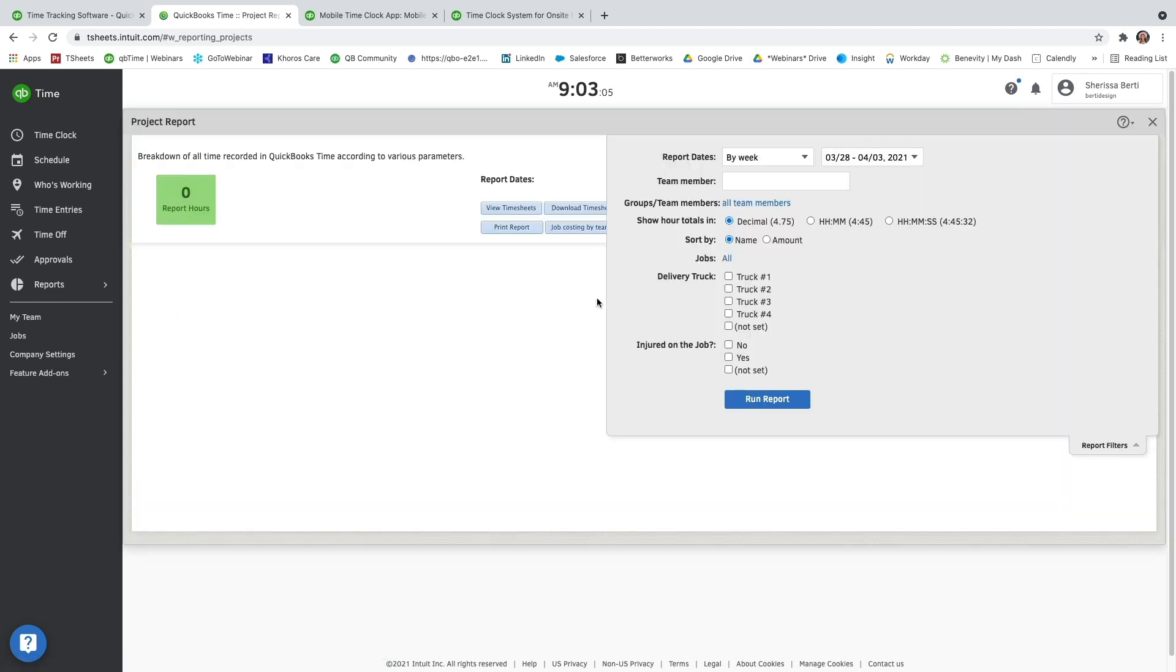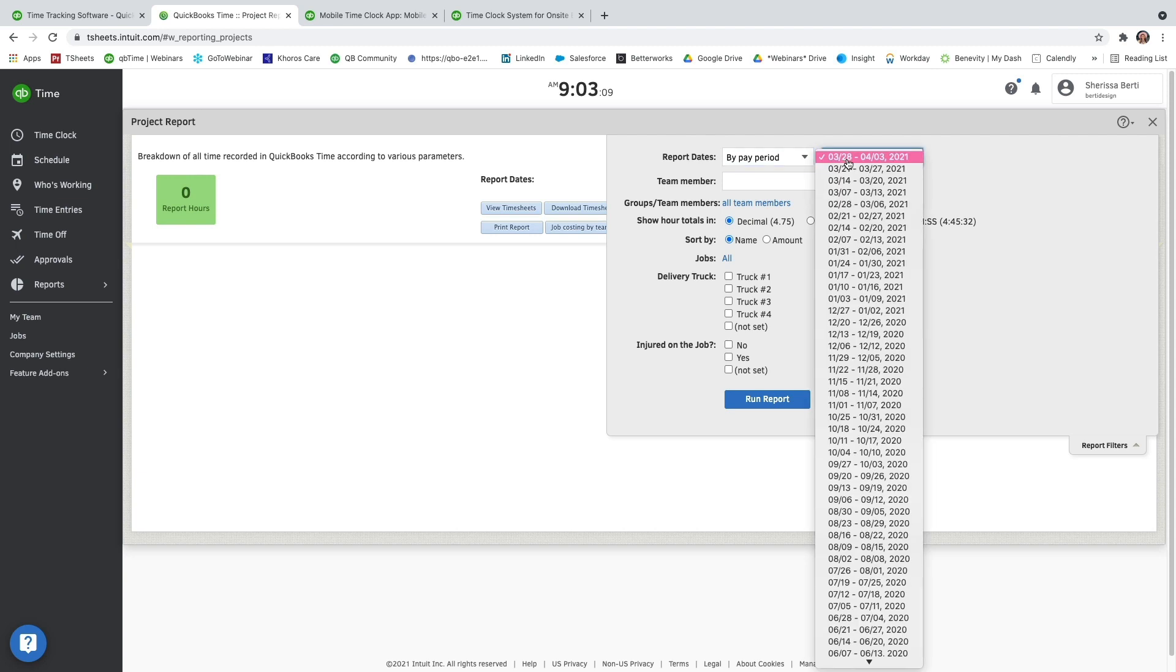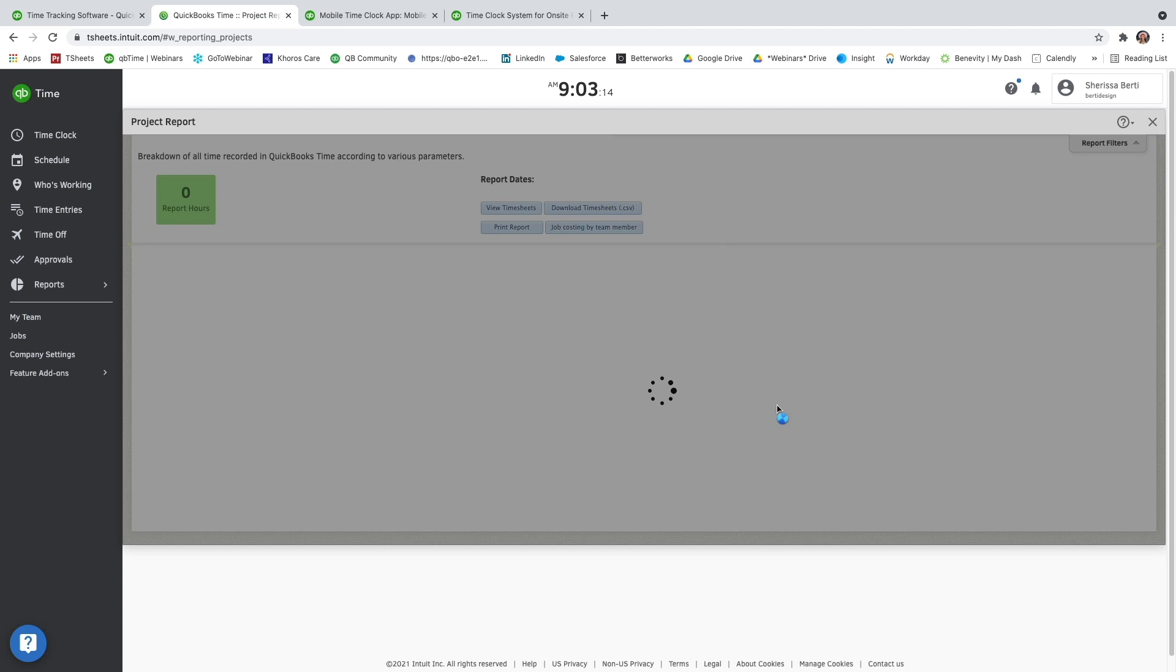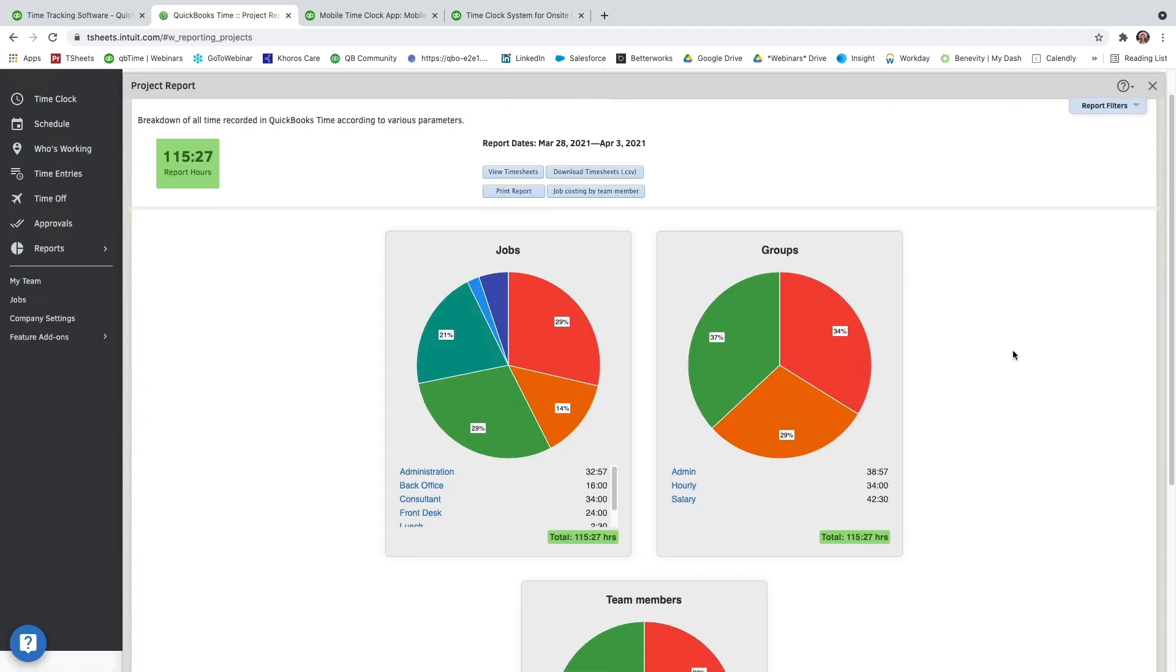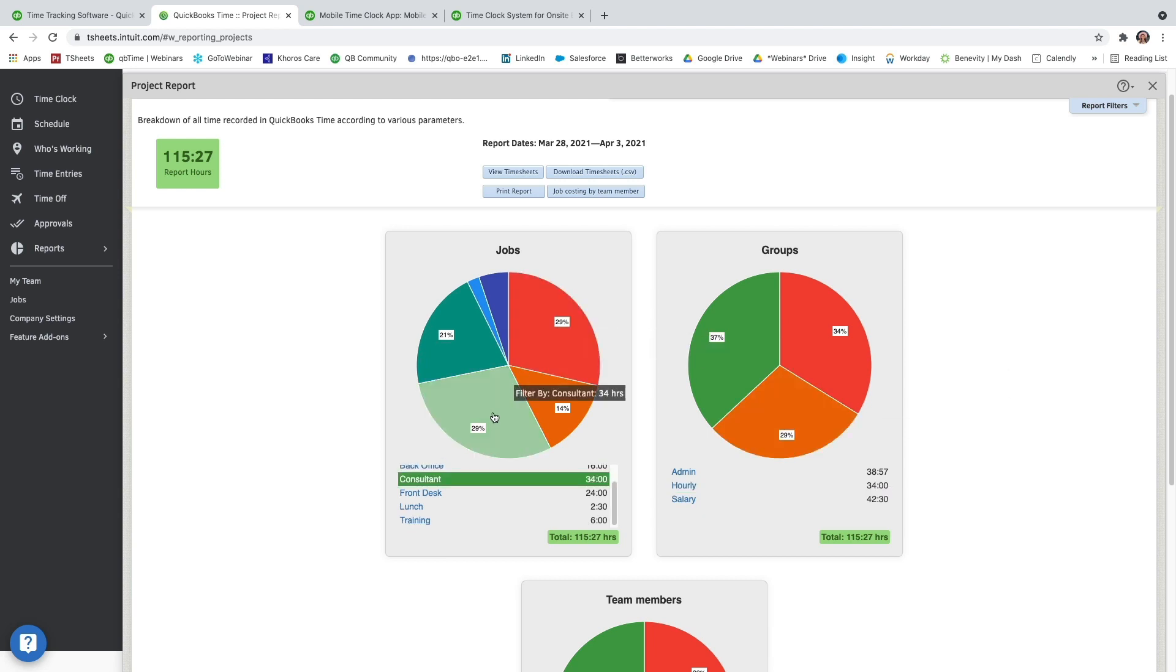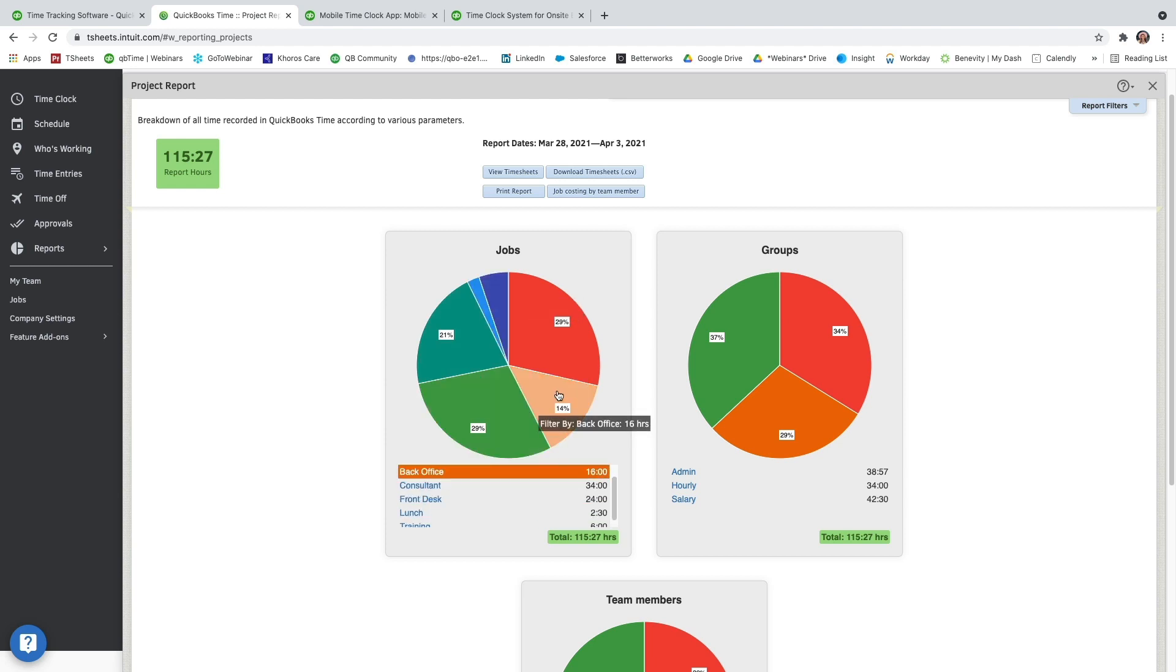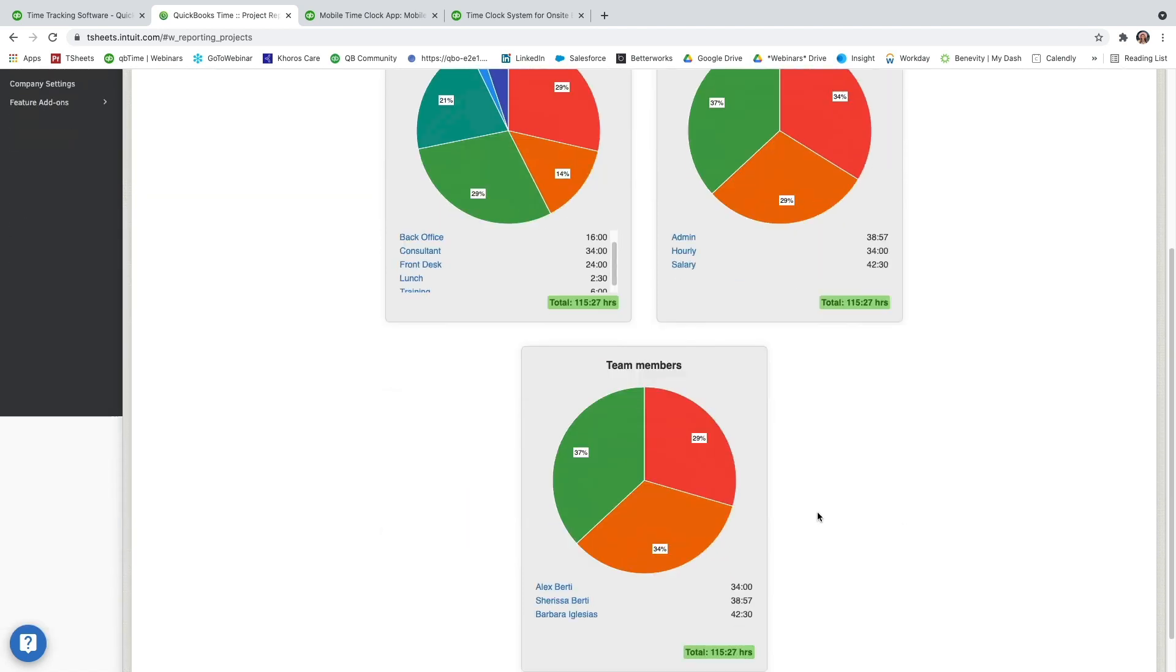Here I can do my report dates by week, pay period, or custom date range. I'm just going to do it by pay period. You can do it by hours, minutes, and seconds. You can filter as you need to. And then you'll see all these pie charts. This gives you a really nice breakdown and visual of what has been tracked during the date range you've chosen. I can see the percentages of time worked for each job, as well as each group, and each team member.